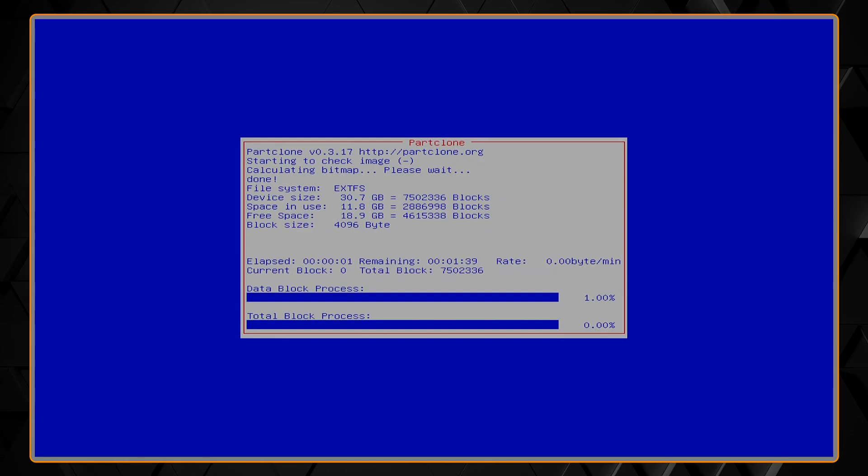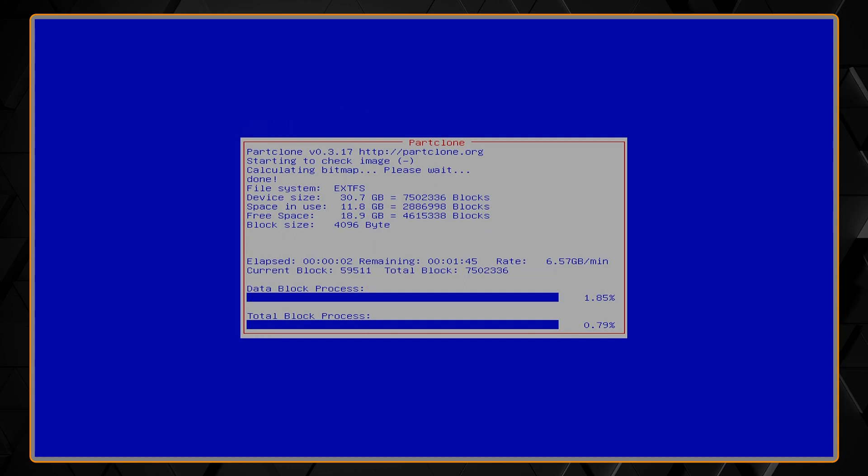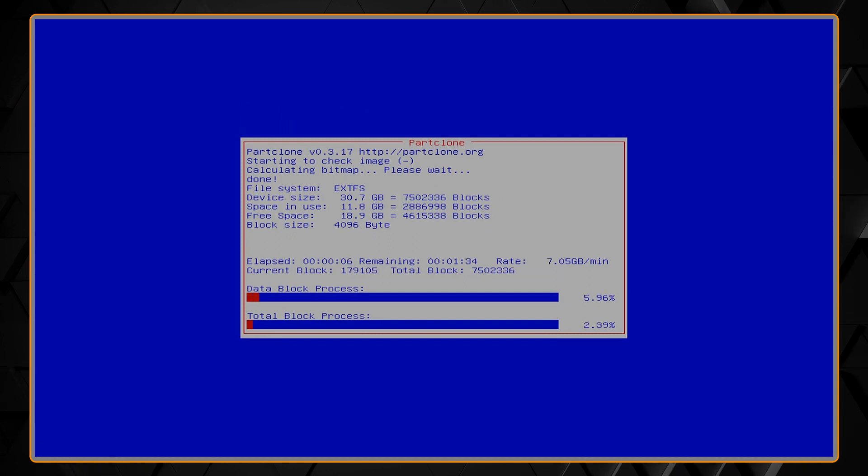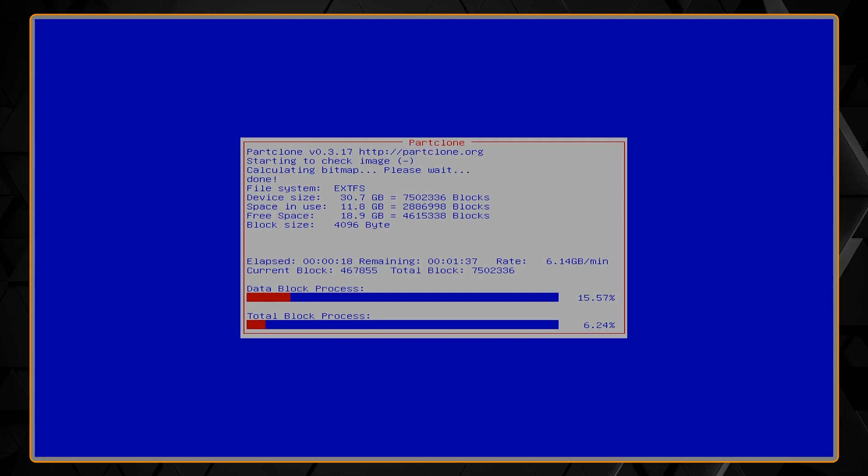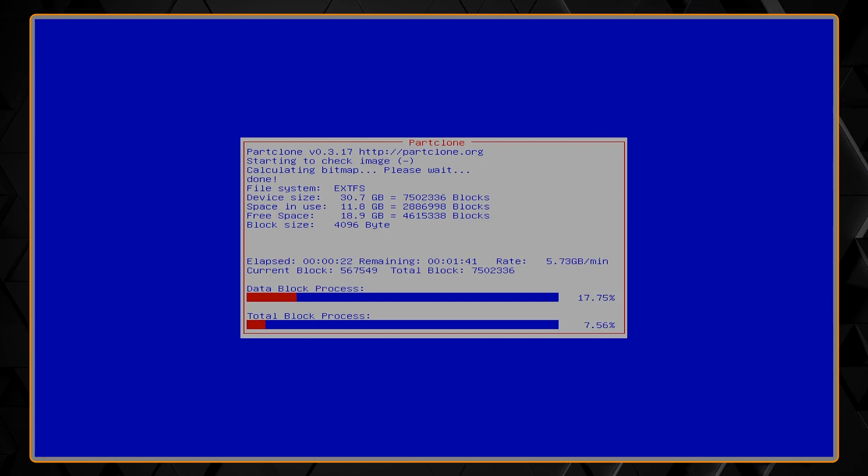The partclone utility will then verify the image to make sure that it's intact before it writes anything. This will take a couple minutes here.